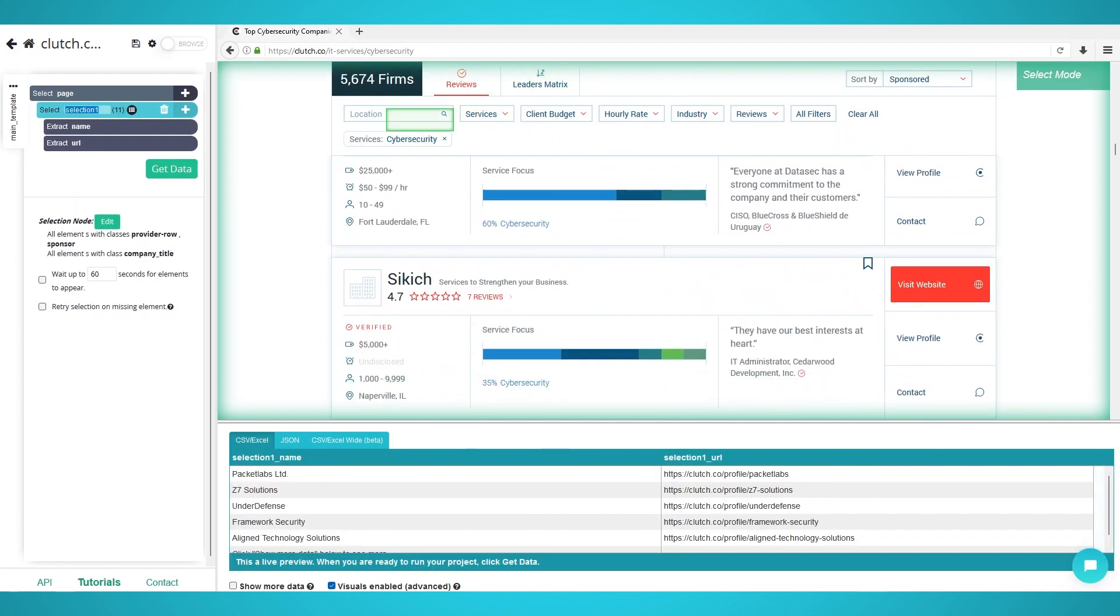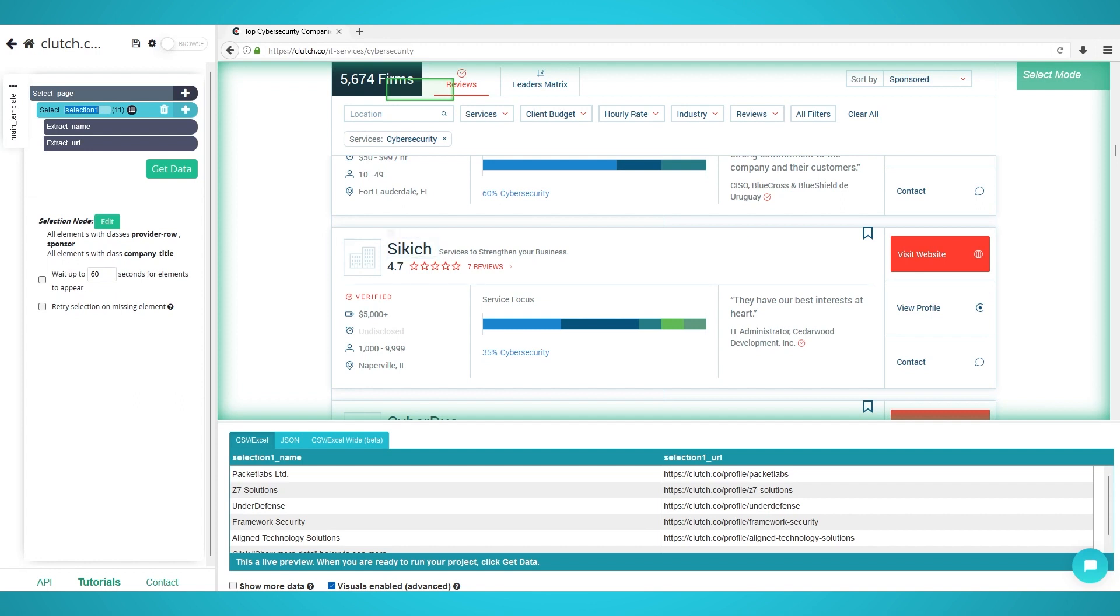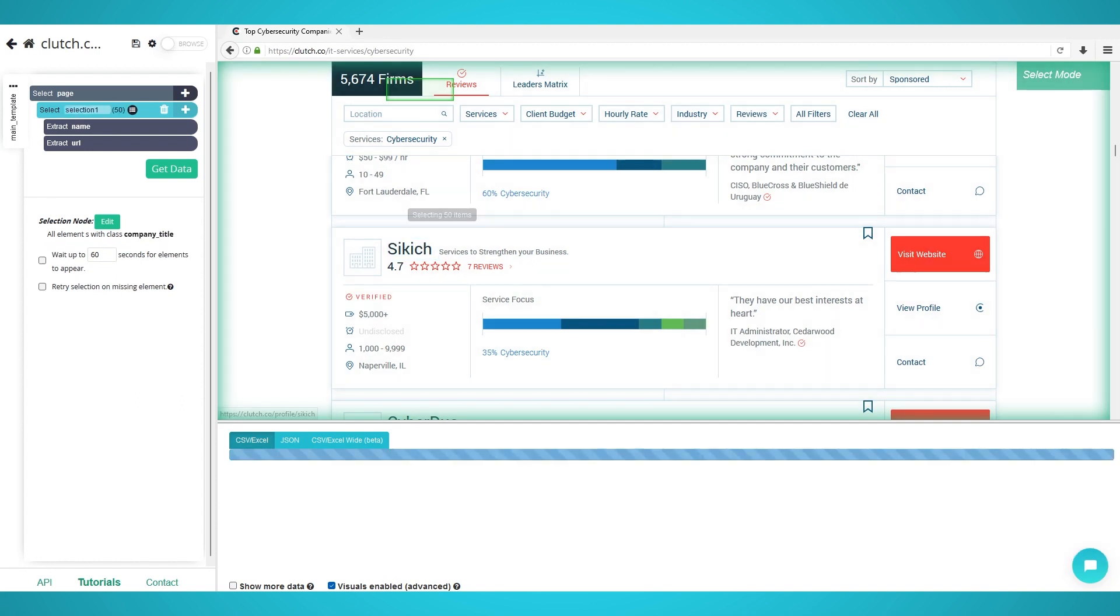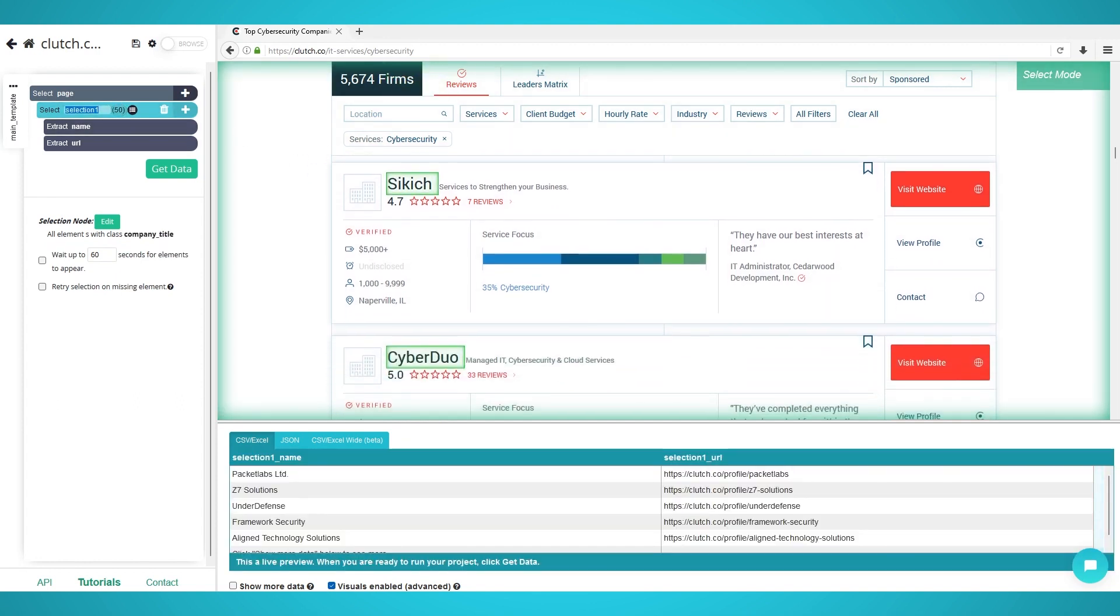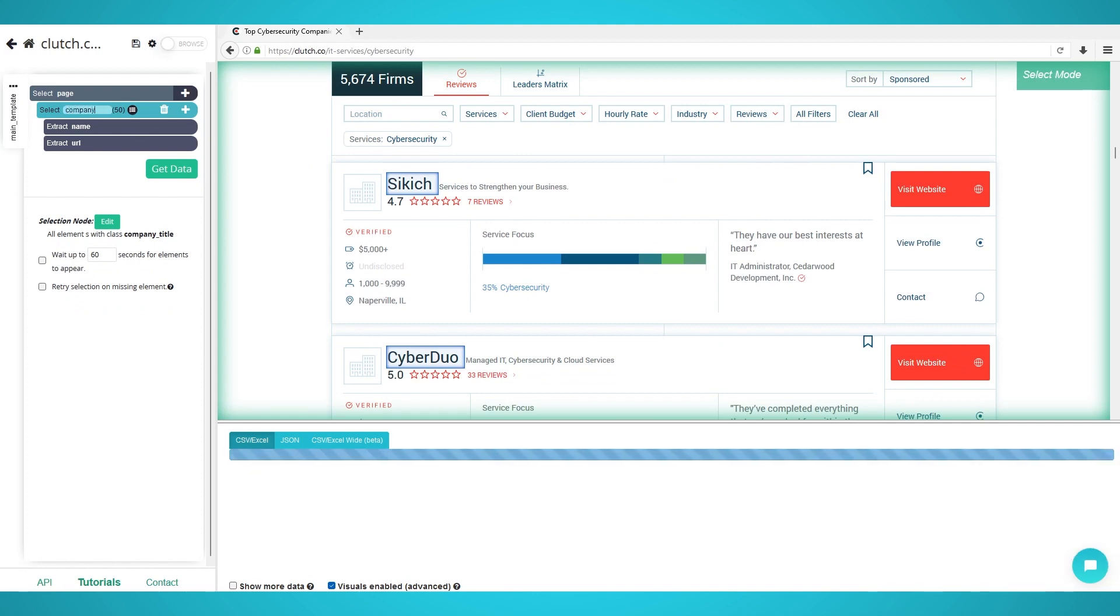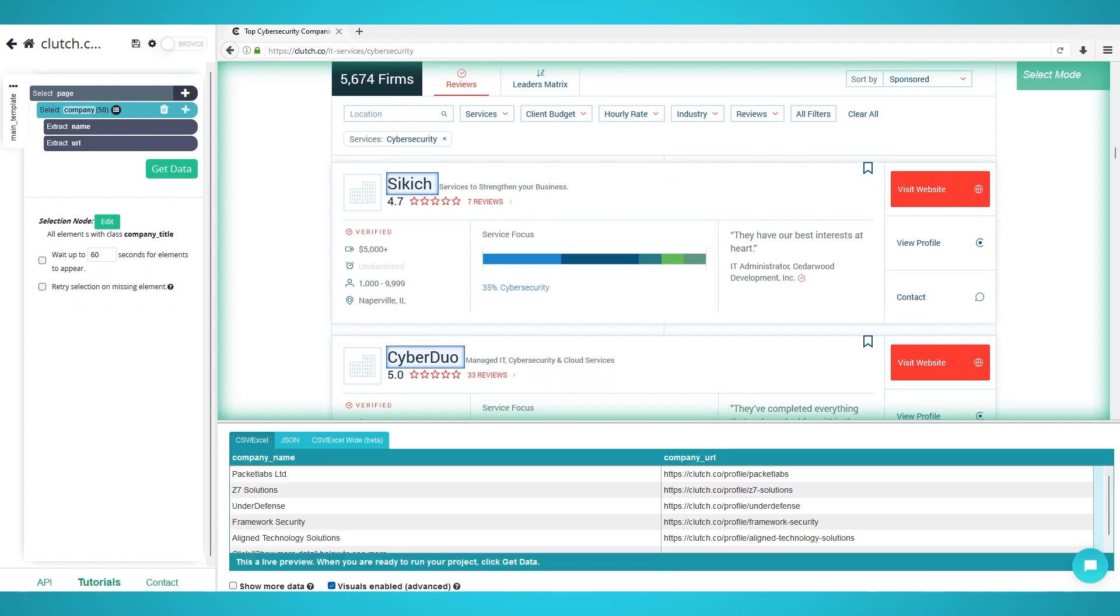You may need to scroll down to the 12th company and click that too. Finally, all 50 companies should be extracted on the first page. Rename the selection on the left to company.